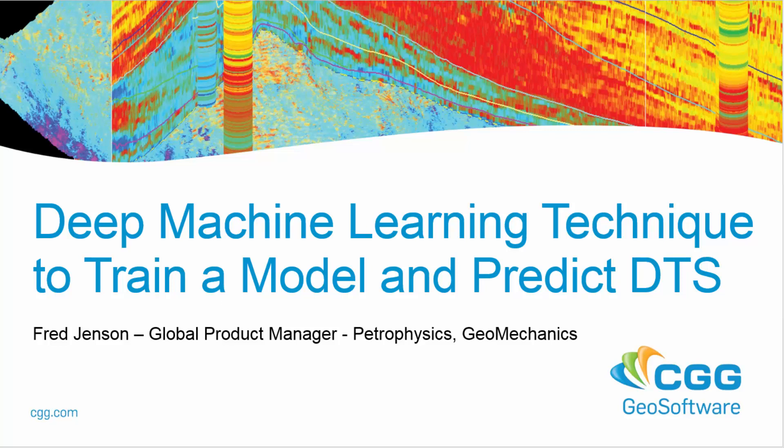Good morning, good afternoon, or good evening, or whatever the time zone is where you're watching this video. My name is Fred Jensen and I'm the product manager for PowerLog.